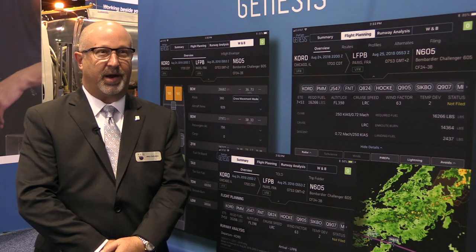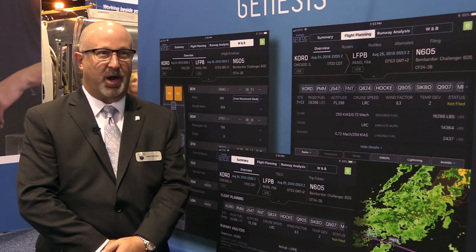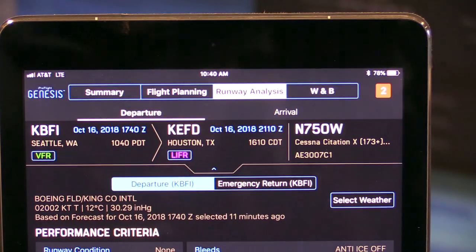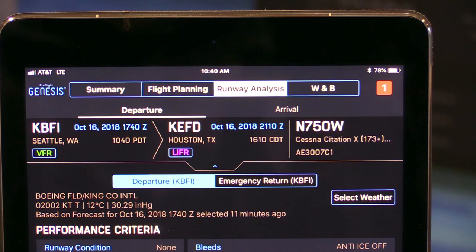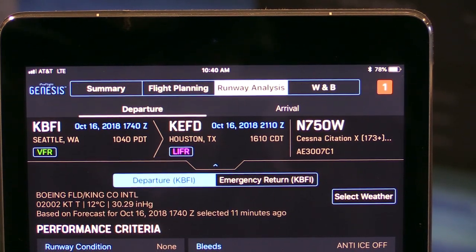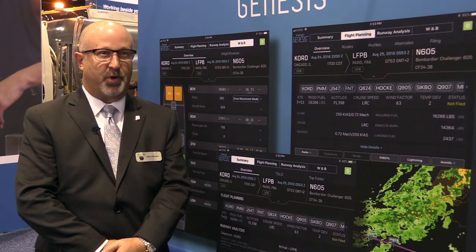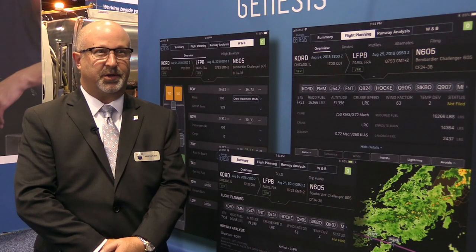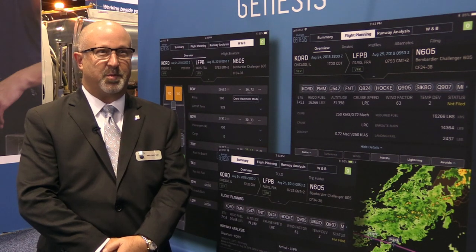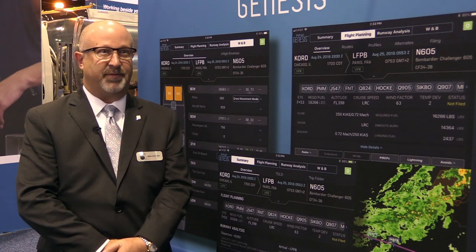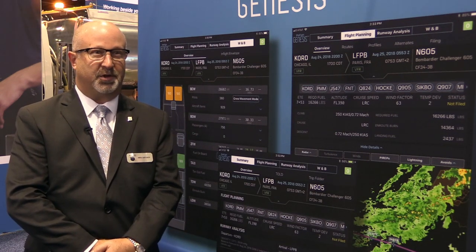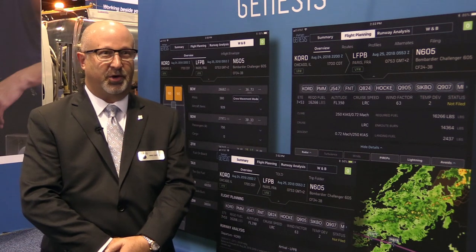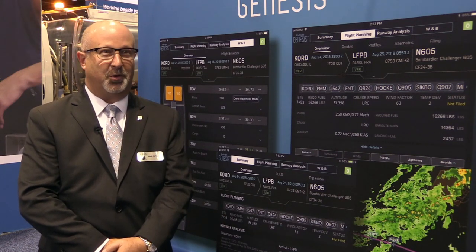Today we're launching iPreflight Genesis. It's the latest upgrade to our industry-leading iPreflight app that now adds full-function flight planning in with our runway analysis and weight and balance services. We've gotten early feedback on the app so far, and it's been very positive. We're excited to share it with everybody at the National Business Aviation Association conference here in Orlando this week.